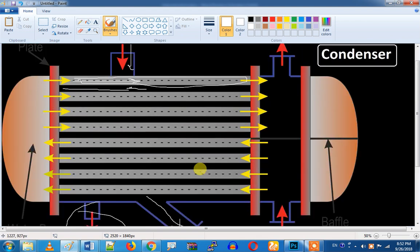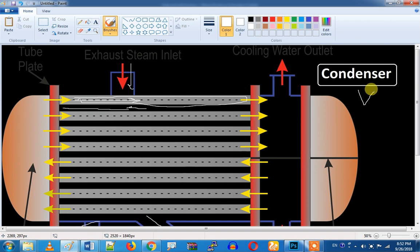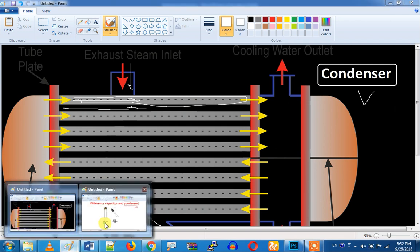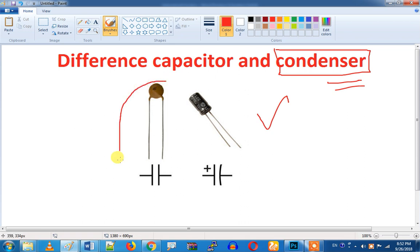We will talk about the steam power plant in this video. We will talk about the condensate. The condensate is in place.